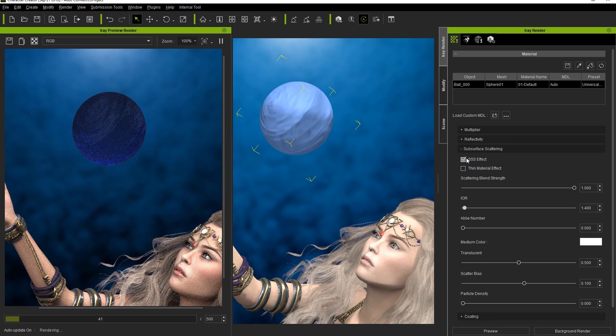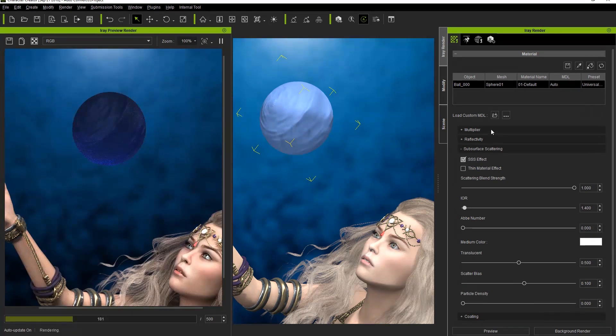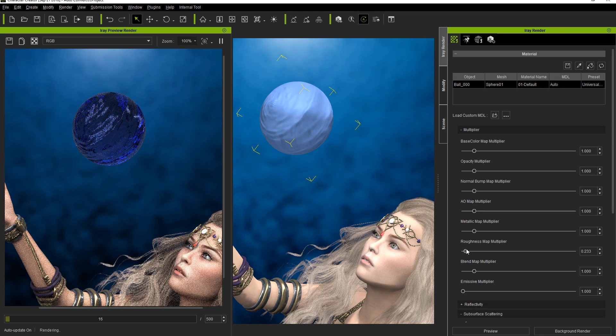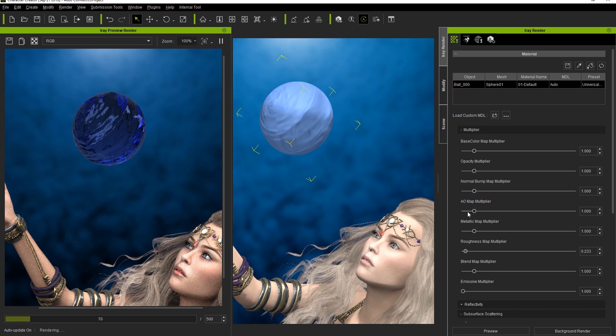Let's first activate Subsurface Scattering, and go into the Multiplier section to reduce the Roughness Map Multiplier, and increase the Base Color Map Multiplier to get a stronger color effect in our sphere.